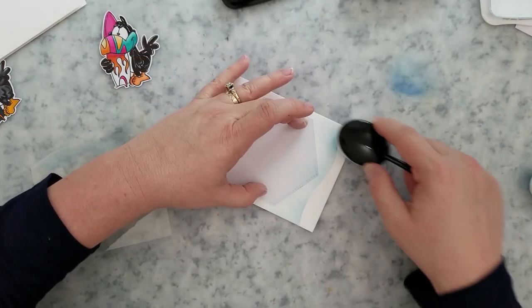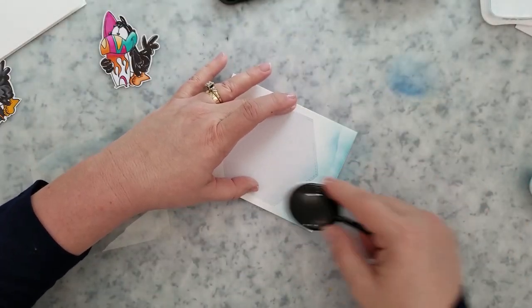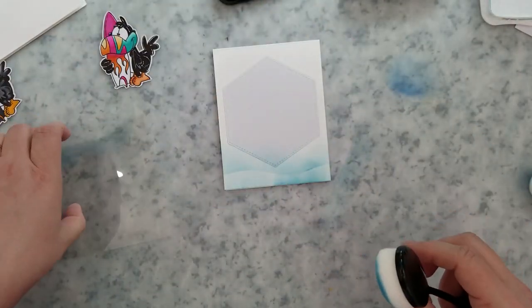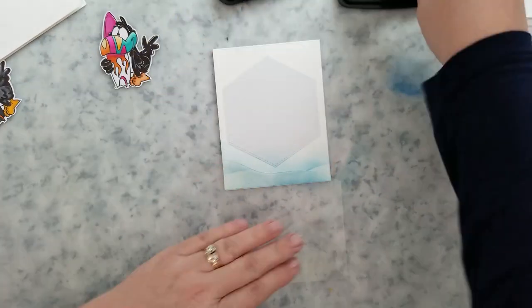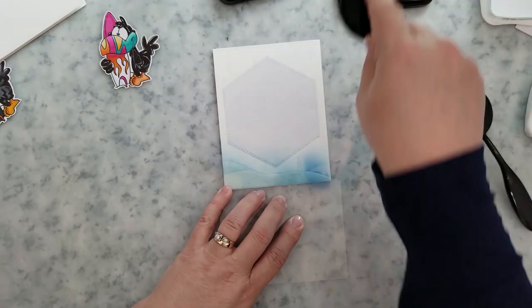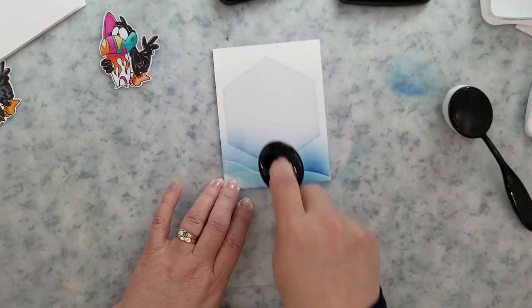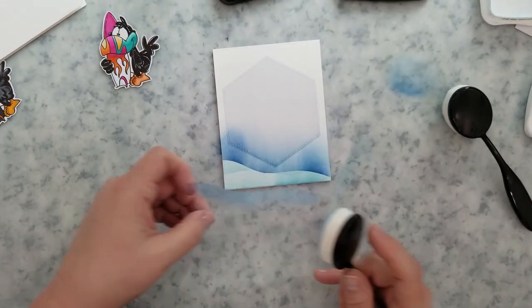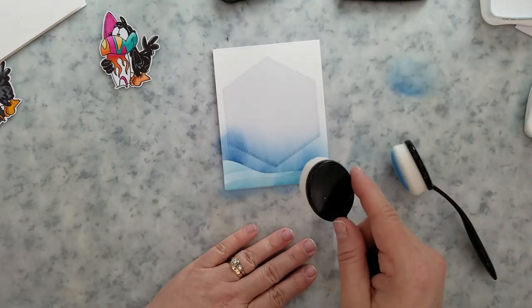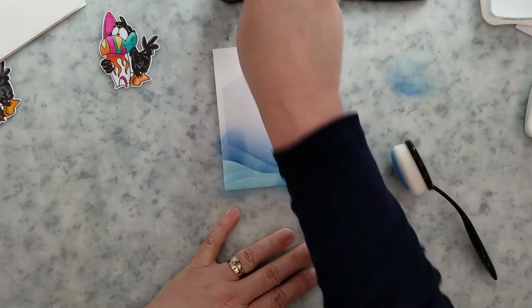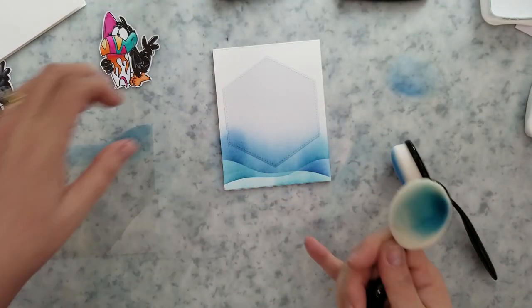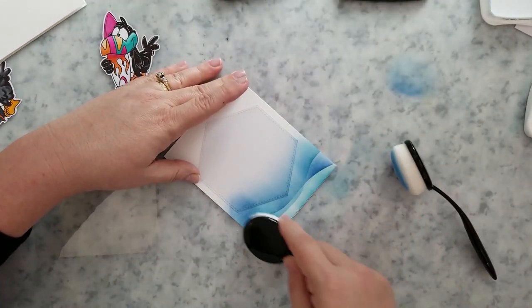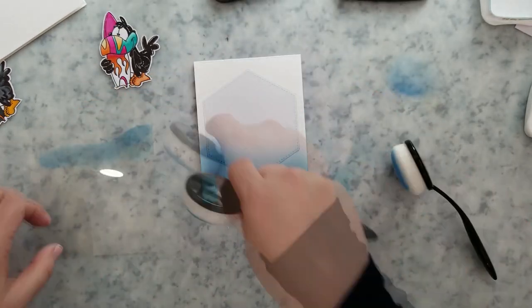And I'm just using the teal ink. Now, at the very bottom of the card, I just take my brush and push ink onto the bottom of the card to fill in that area. So once I have the waves exactly the way that I want them, I'm going to turn the card upside down.